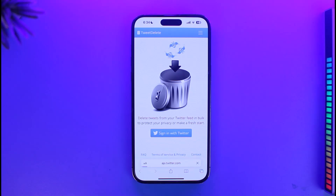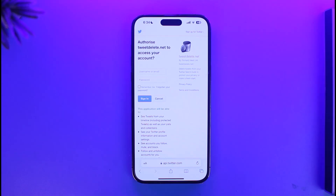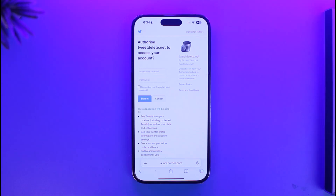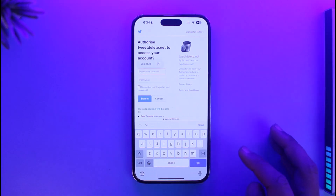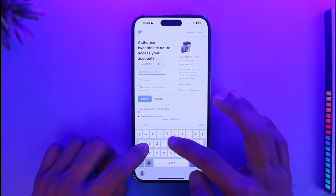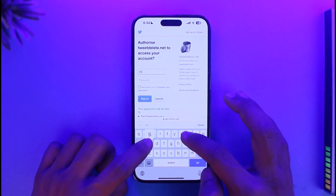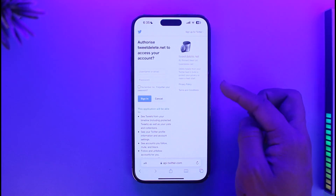Tap on 'Sign in with Twitter' and then make sure to give your Twitter credentials. Now in case you don't think that it is safe to give your credentials, after you do your job you can just change your password if you want to. But for now, for this tool to work you have to give them access to your account.